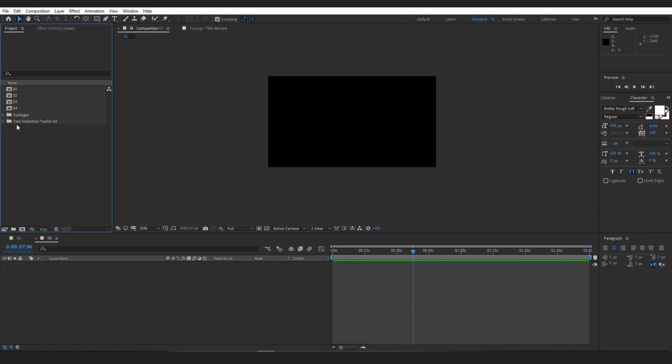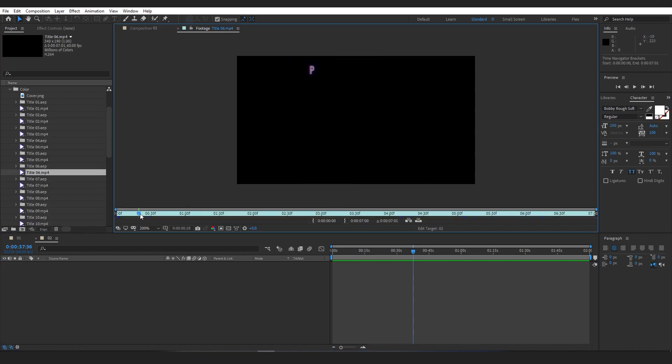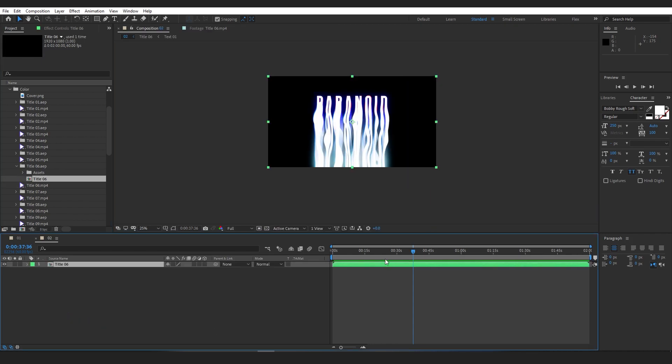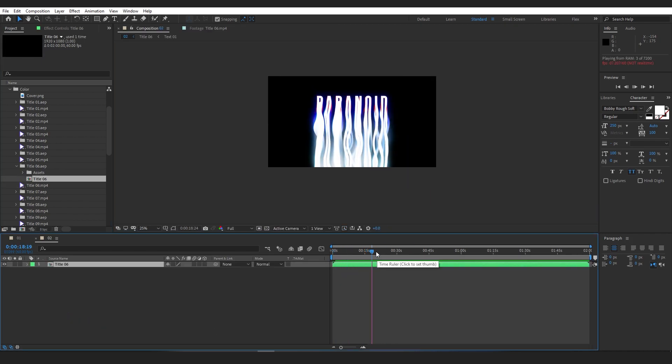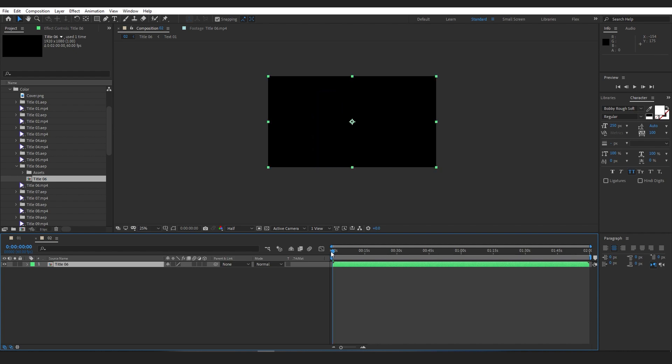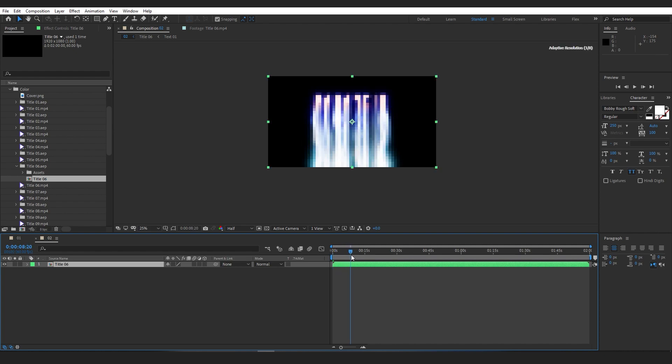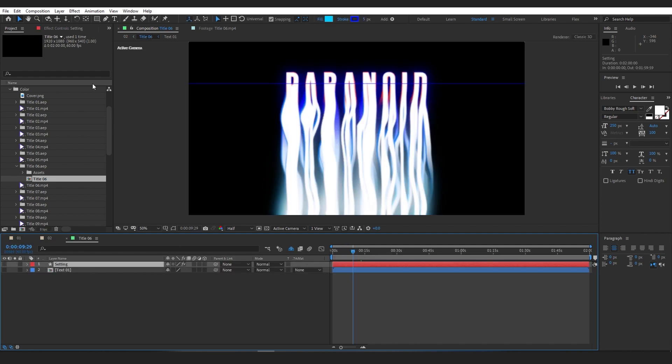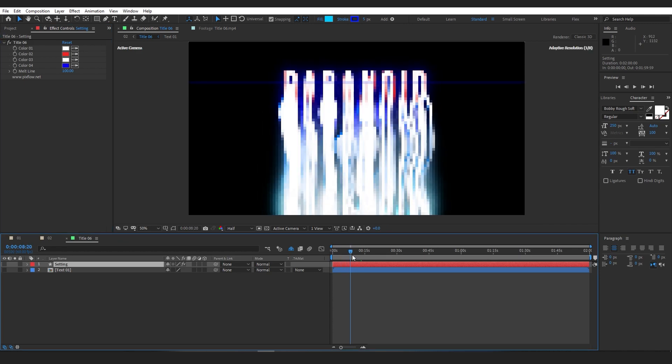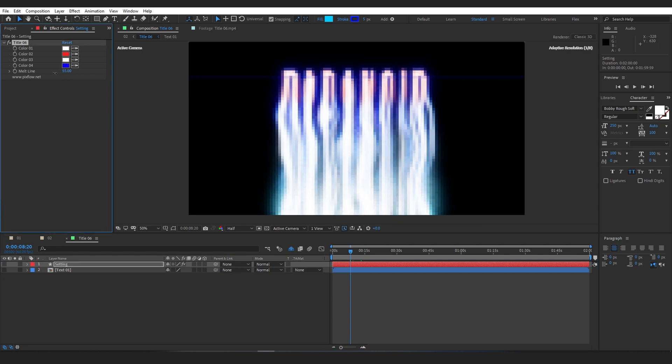Now let's check another template. I'm going to work on Title 6 this time. Remember that if the previews are not smooth, change the quality to half or quarter. Title 6 works almost exactly the same way as the previous template, but this time we also have an extra option to work with.